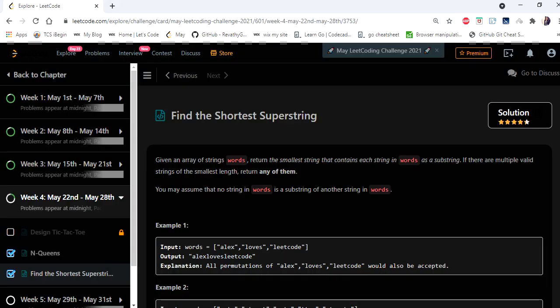Hello everyone, welcome to Coders Camp. We are on the 23rd day of the LeetCode challenge, and the problem we are going to cover in this video is 'Find the Shortest Superstring'. The input is a string array and we have to return the minimum or smallest string that contains each string in words as a substring.